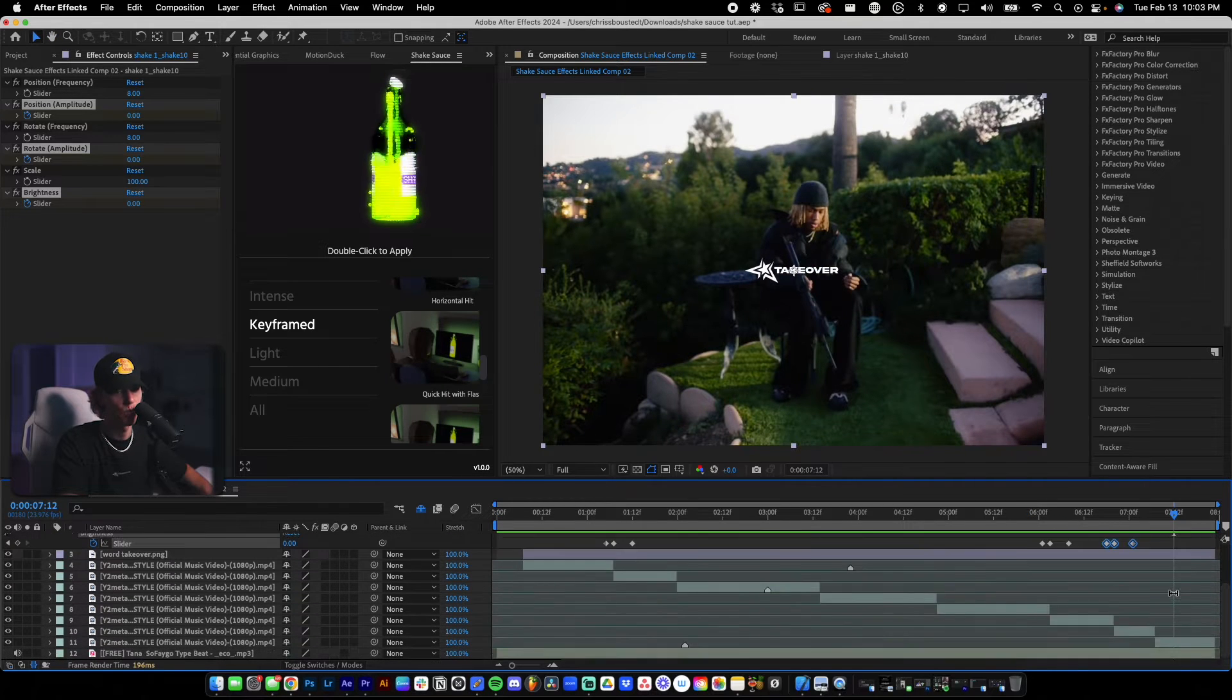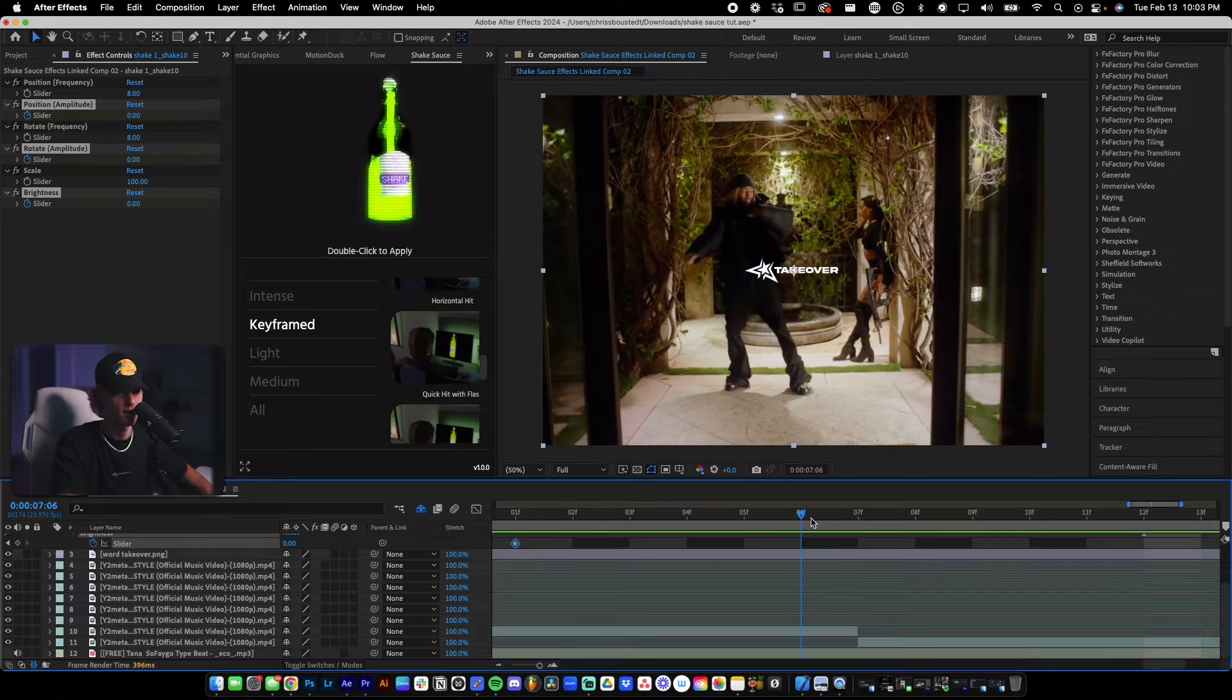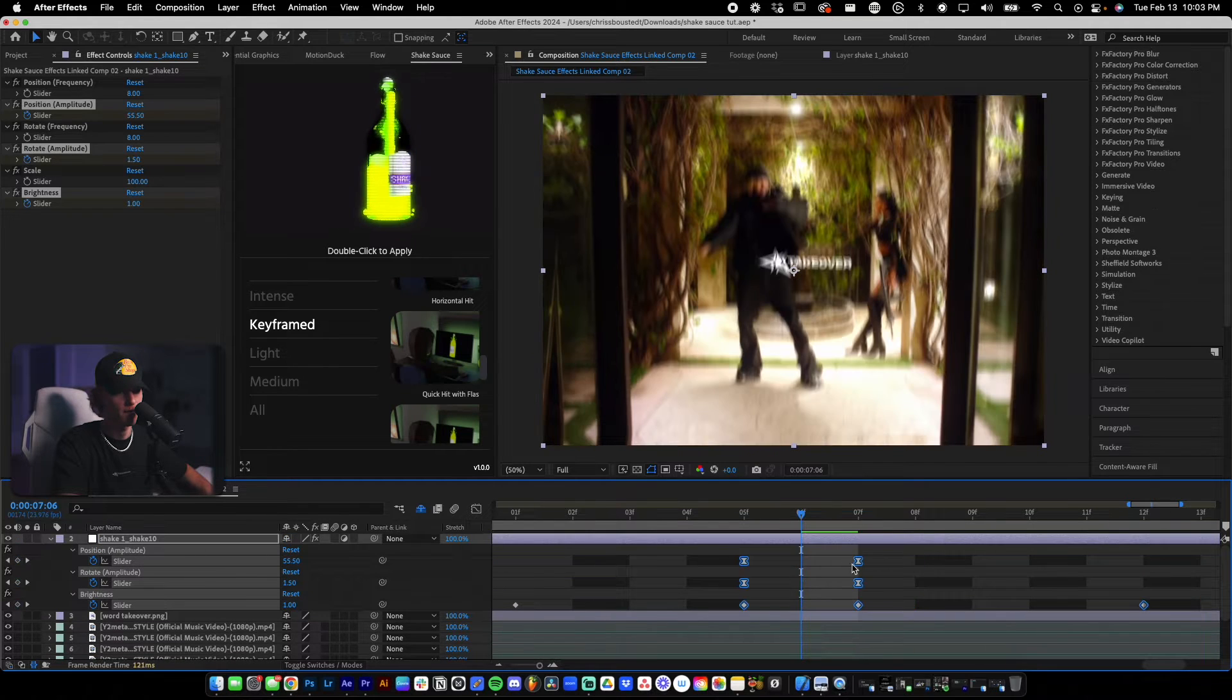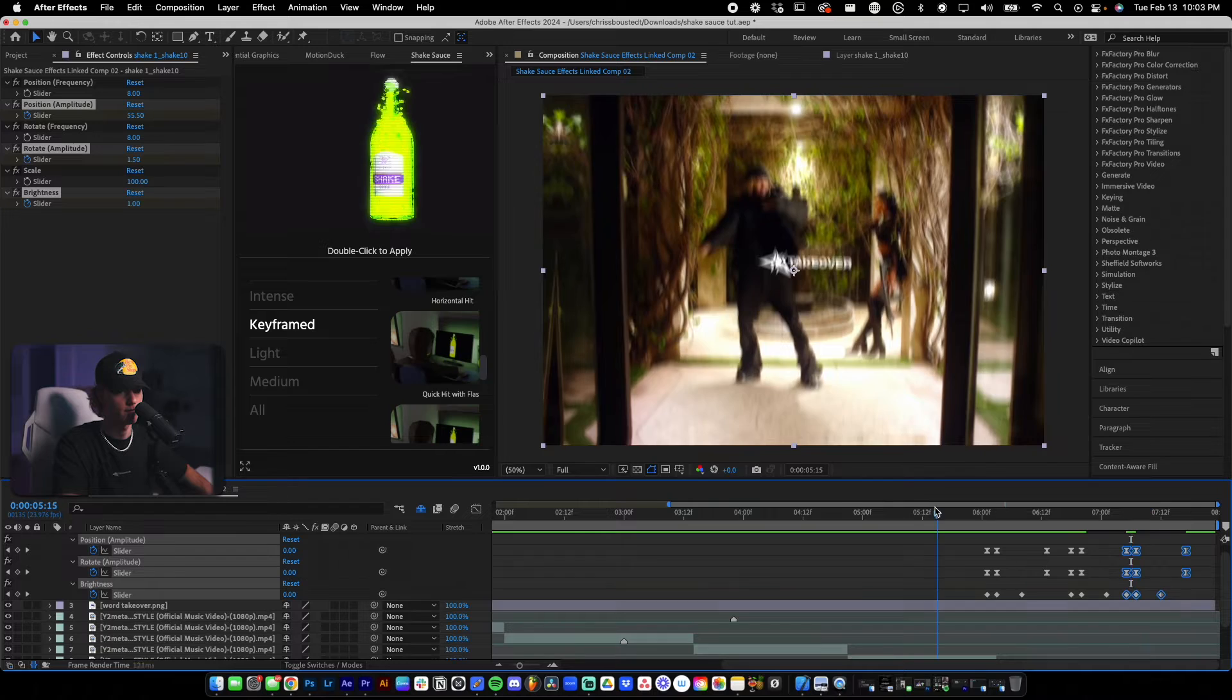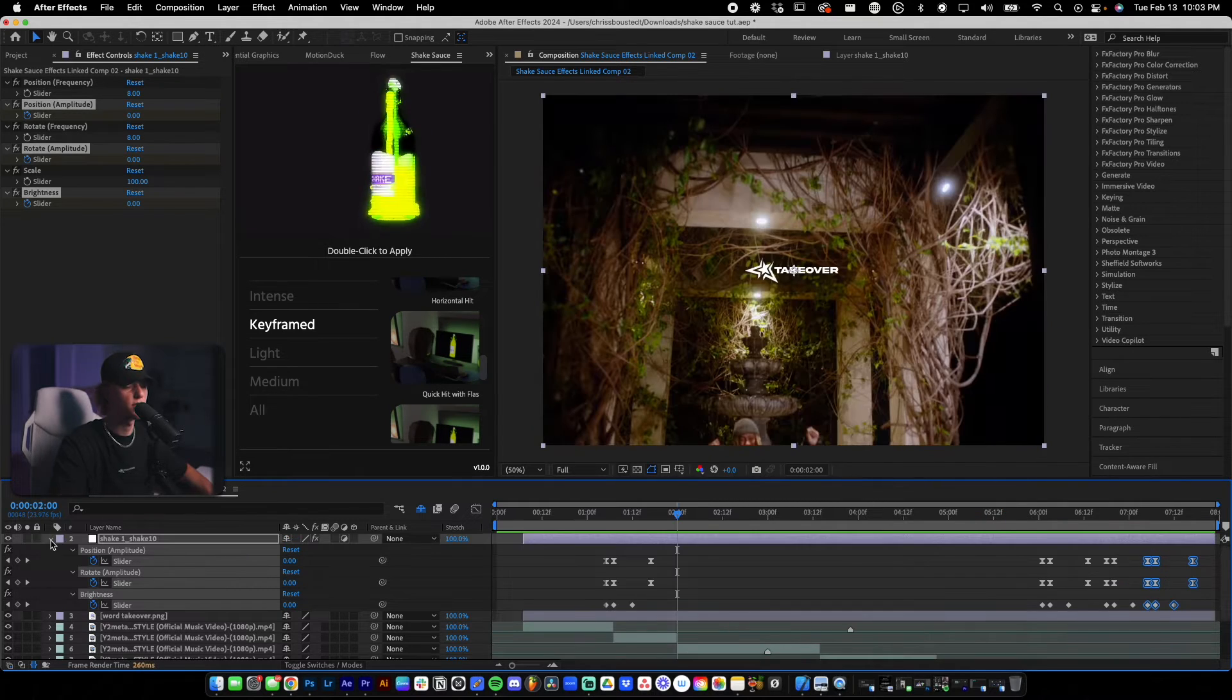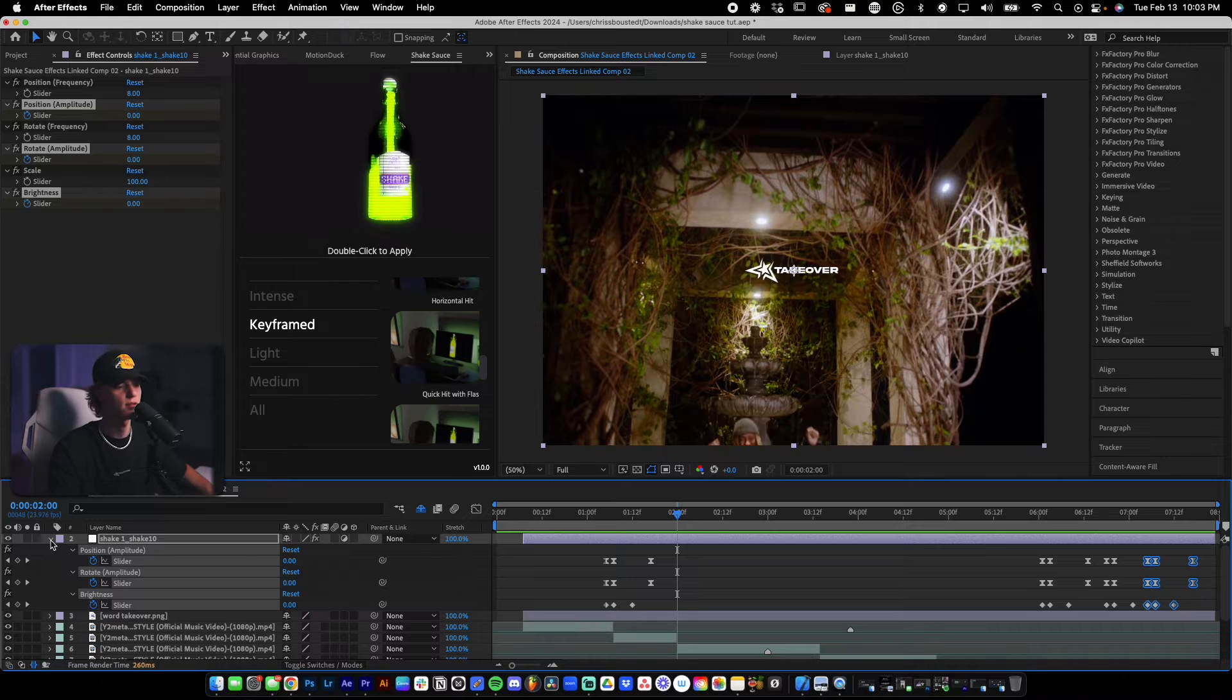Go ahead and add one more because there is another hit. Let's do that. So that is Shake Sauce used as a transition.